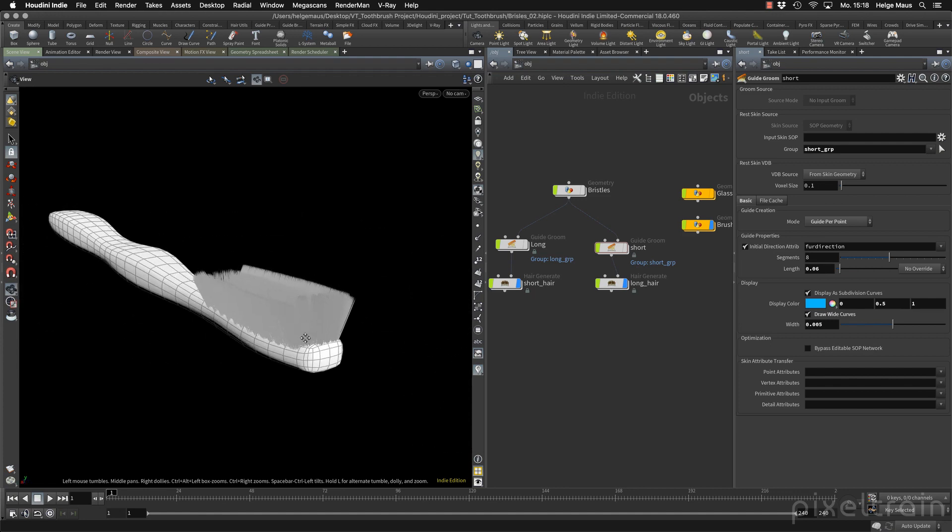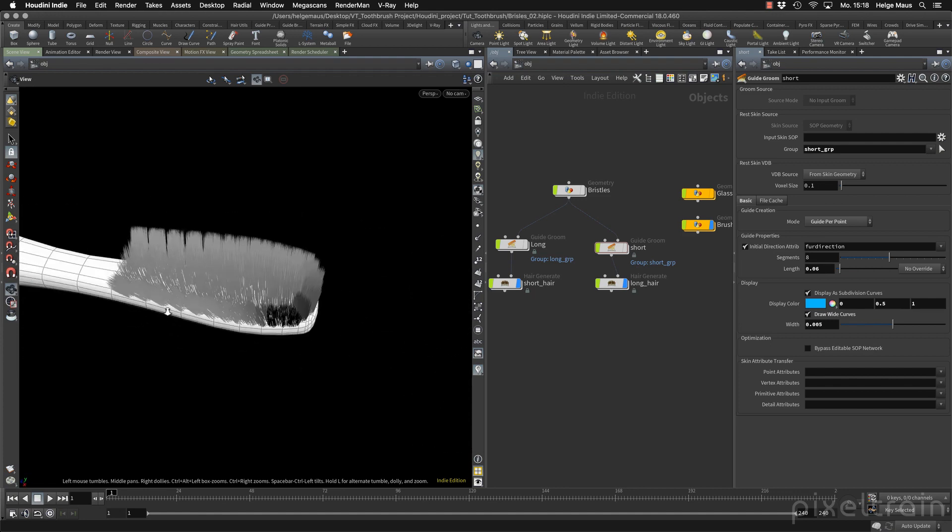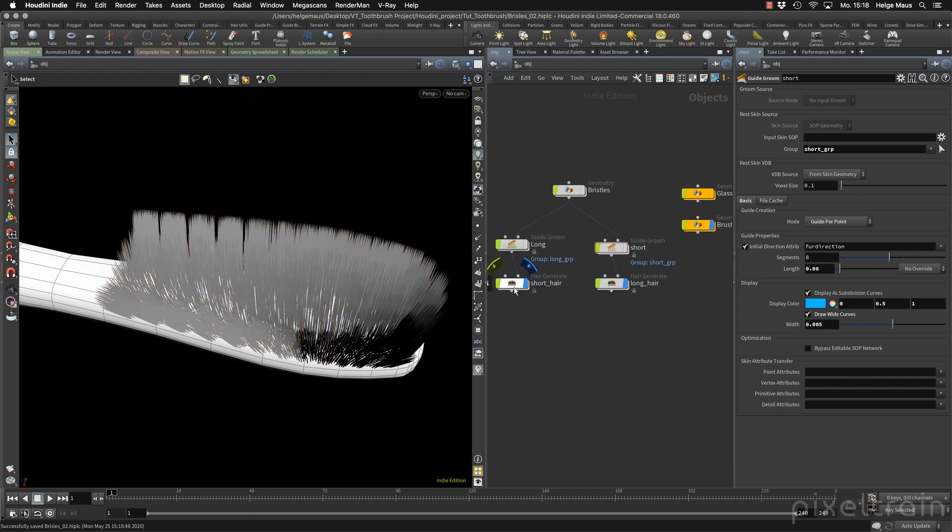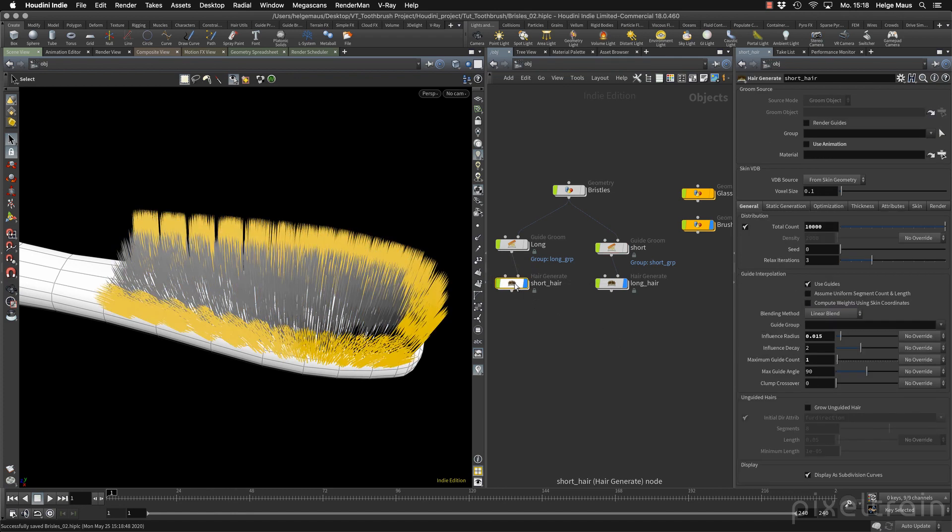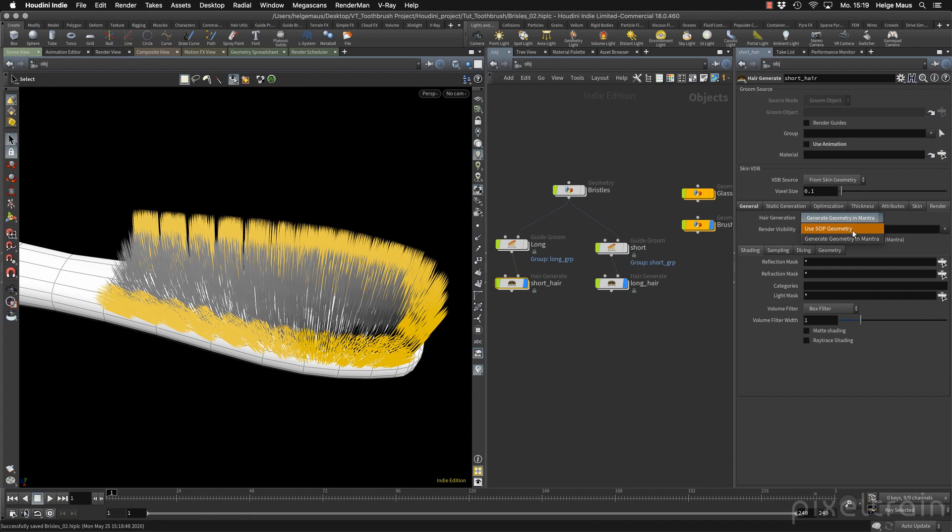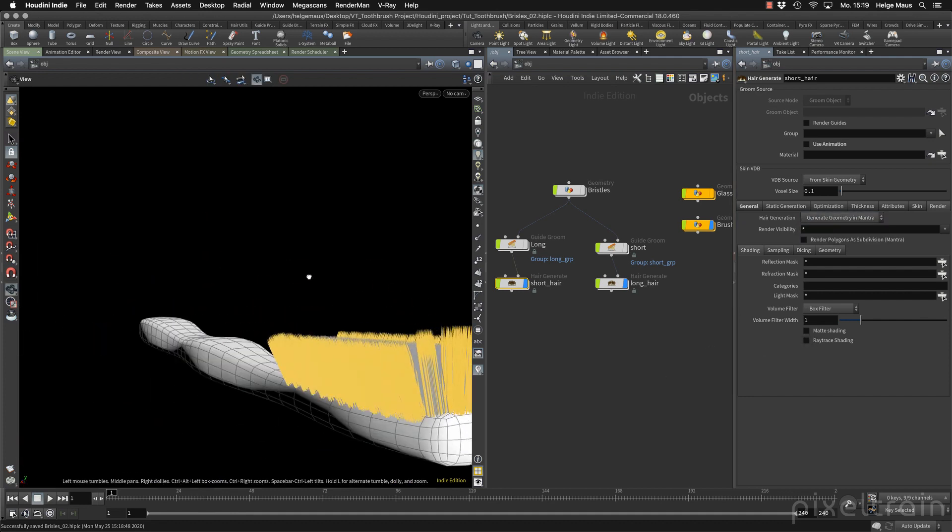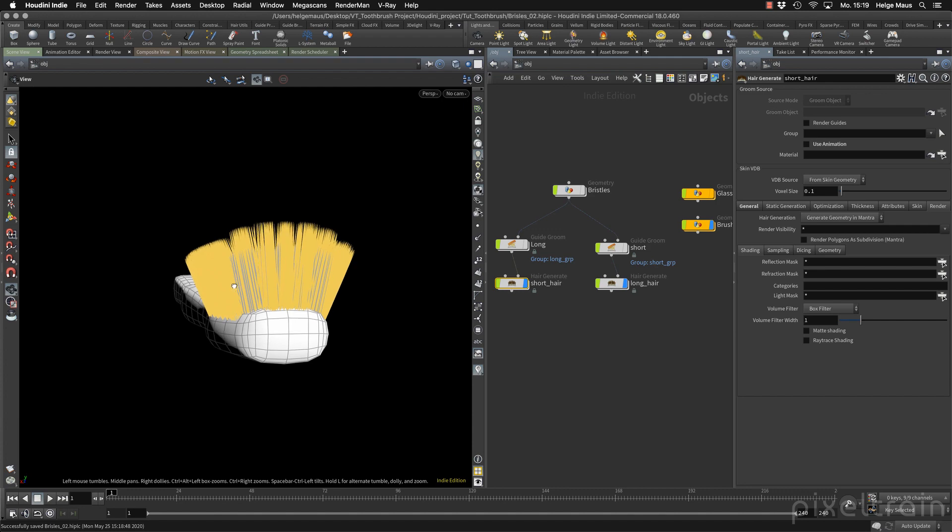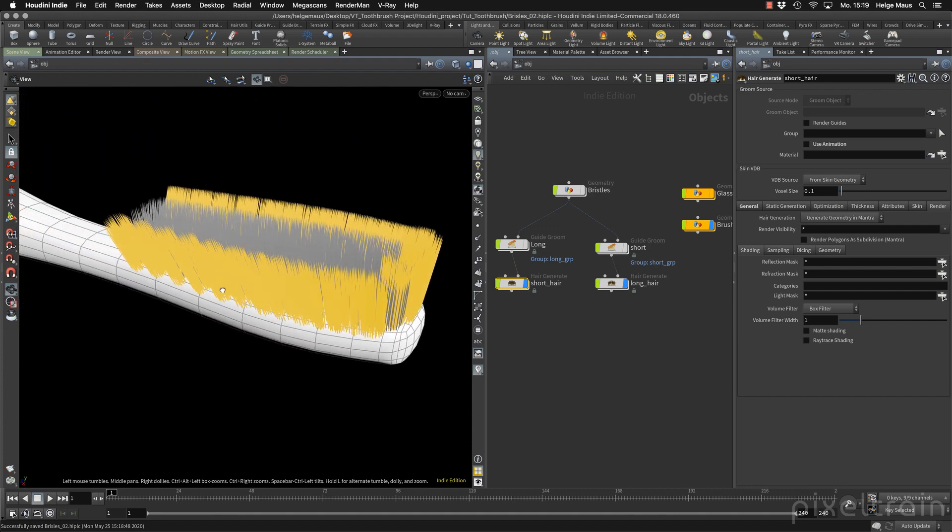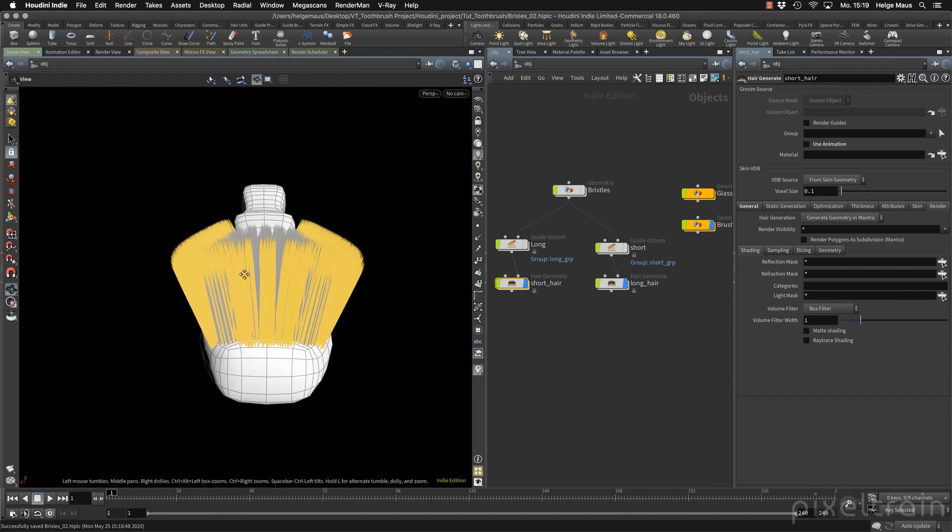You can now start rendering. If you use Mantra, everything is fine. Because if you select now the hair generate node and go here to render, you see that the hair is rendered or generated itself in Mantra. So there are no curves in the moment here. But if you use an external render engine and you need curves for that, you can switch it here to use sub geometry. And then you get sub geometry at this point.